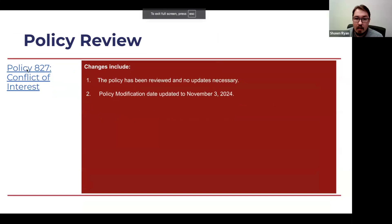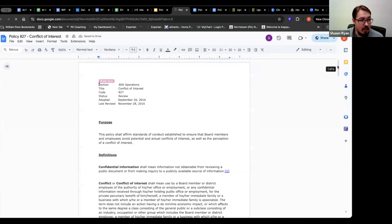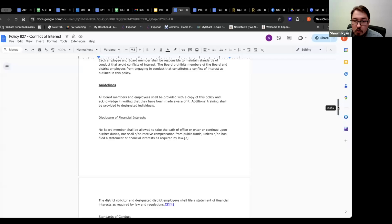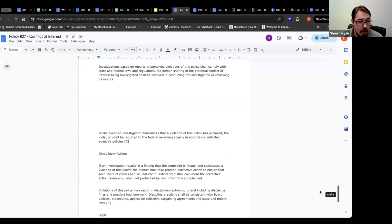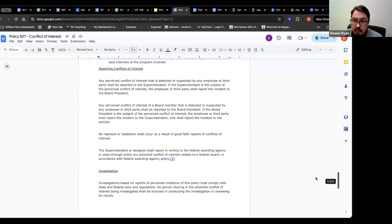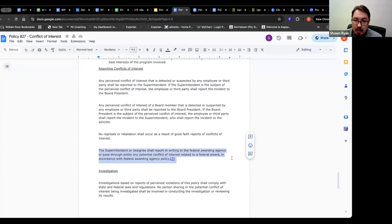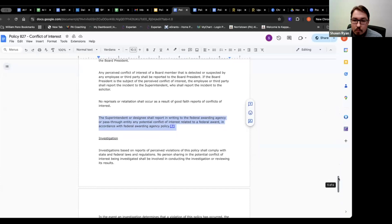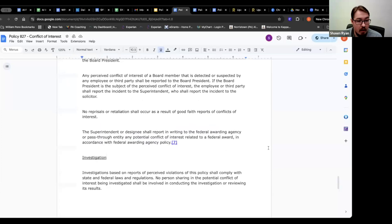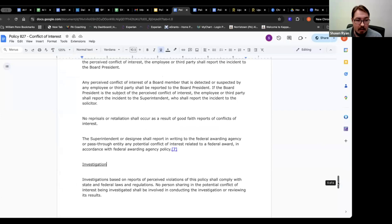Lastly, under the conflict of interest policy, on the second to last page towards the bottom, the monitors were looking for a specific language regarding how potential conflicts of interest are handled. The paragraph starts, the superintendent or designee shall report in writing to the federal awarding agency or pass through entity any potential conflicts of interest related to a federal award in accordance with federal awarding agency policy. The monitor just wanted to make sure that this language was included in our review.